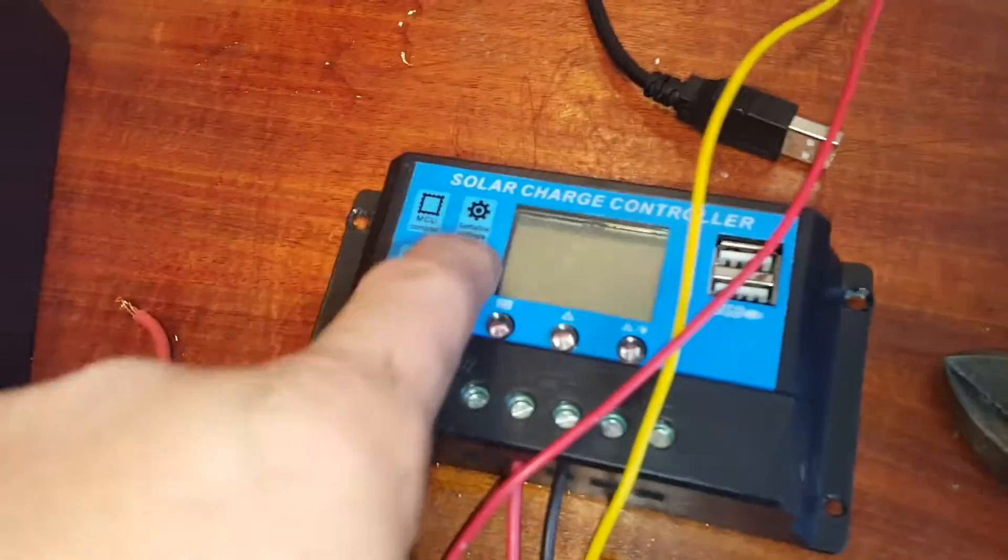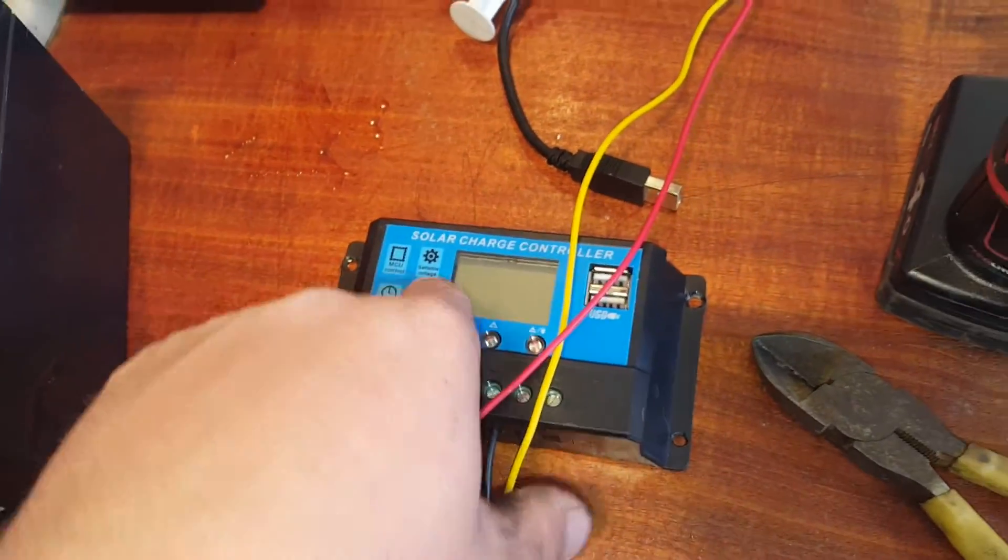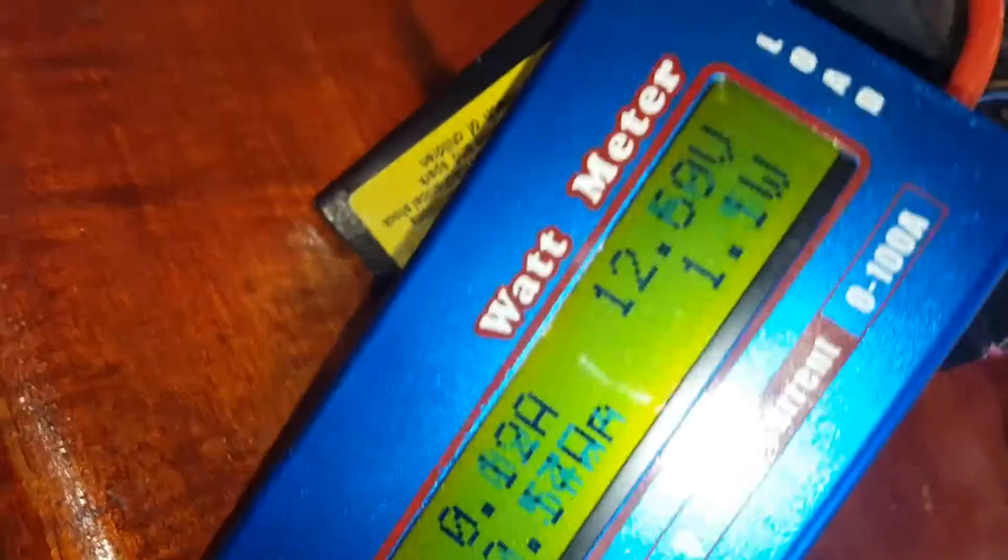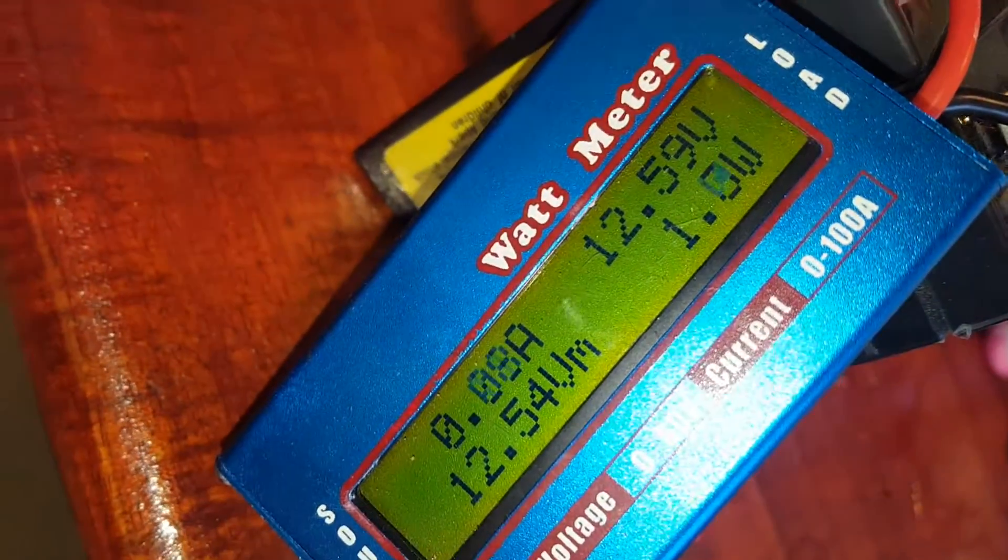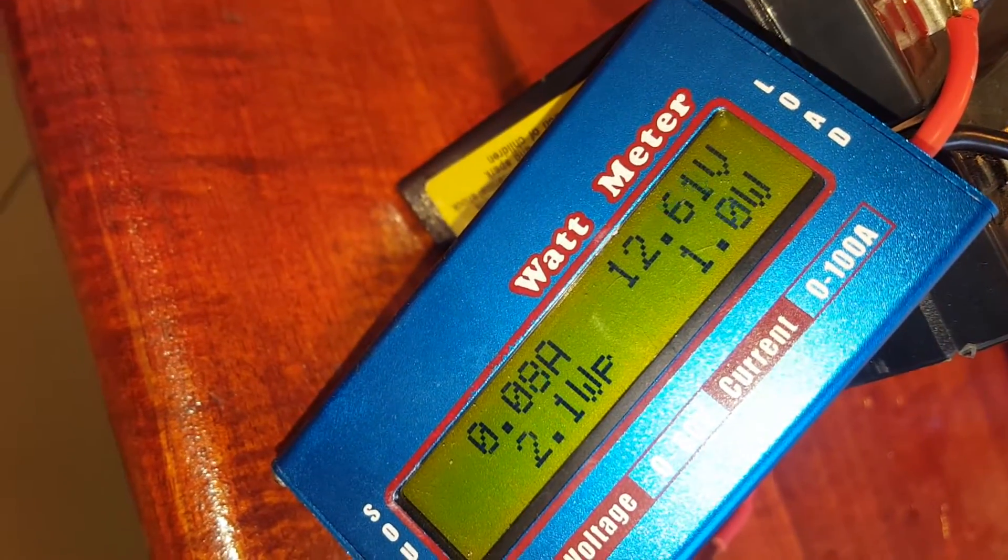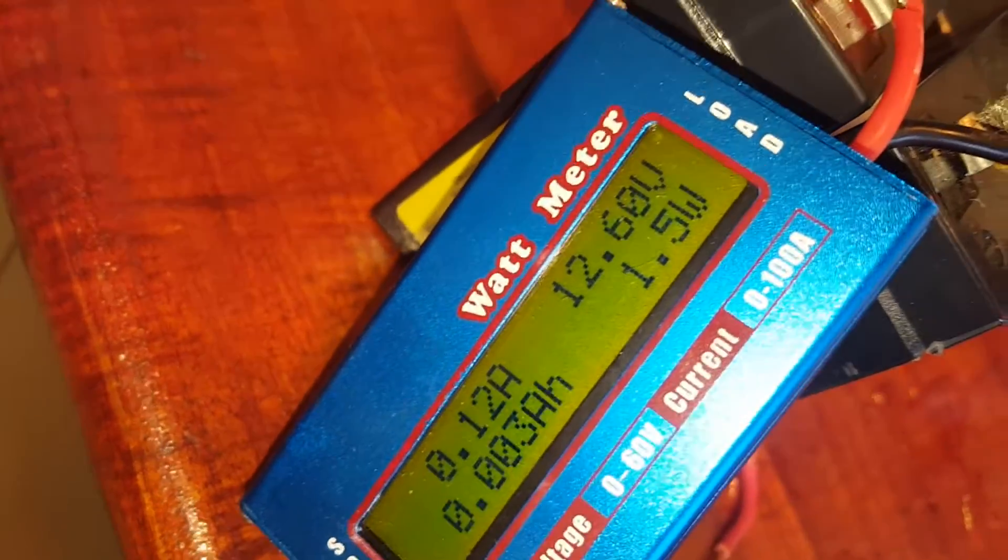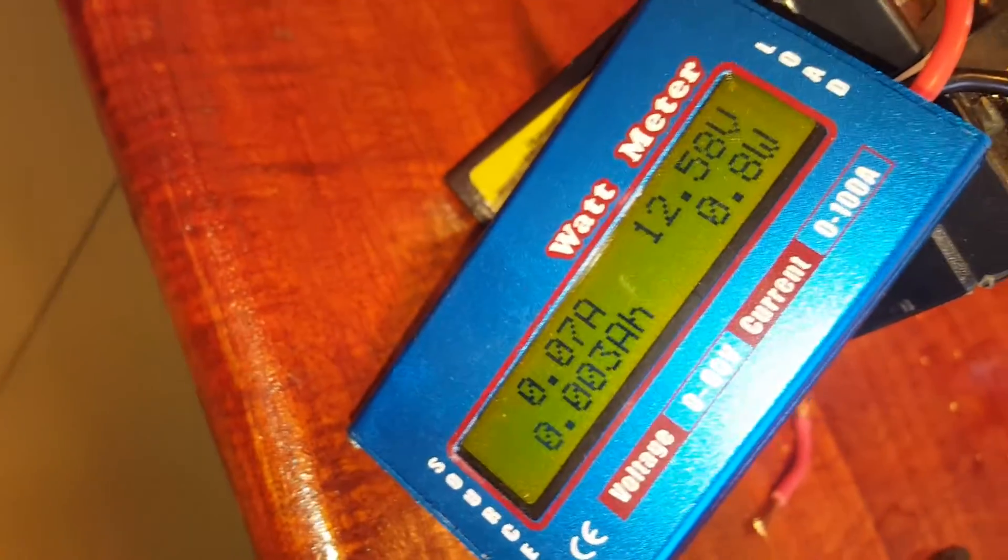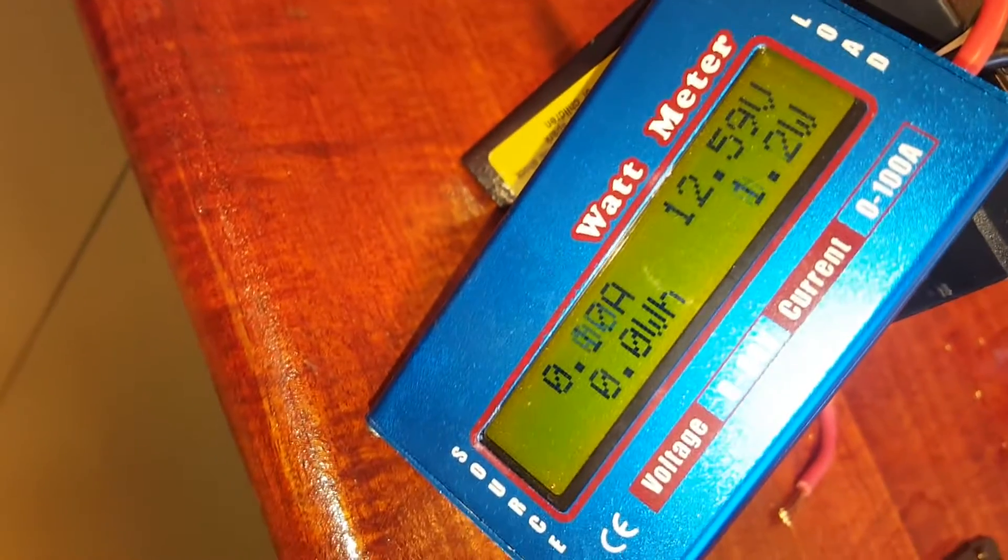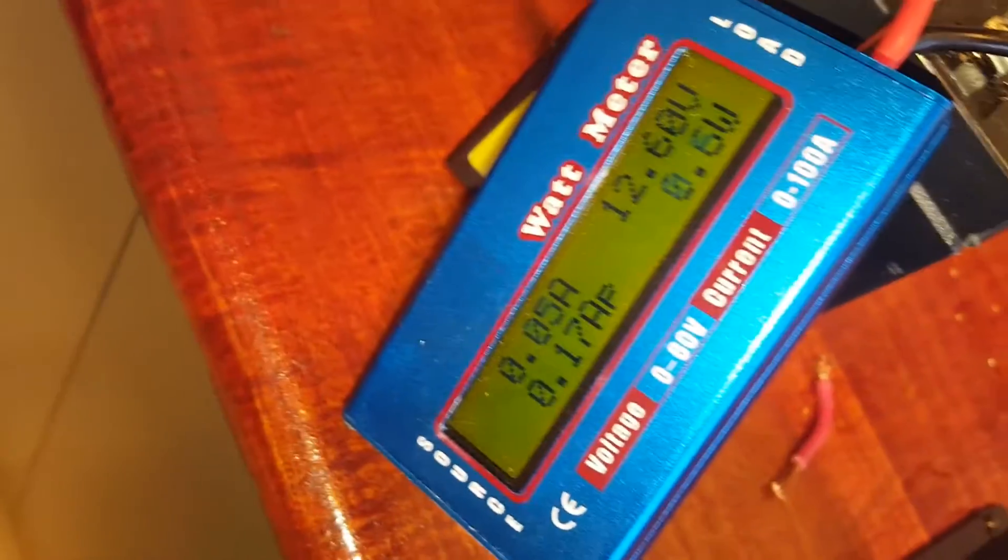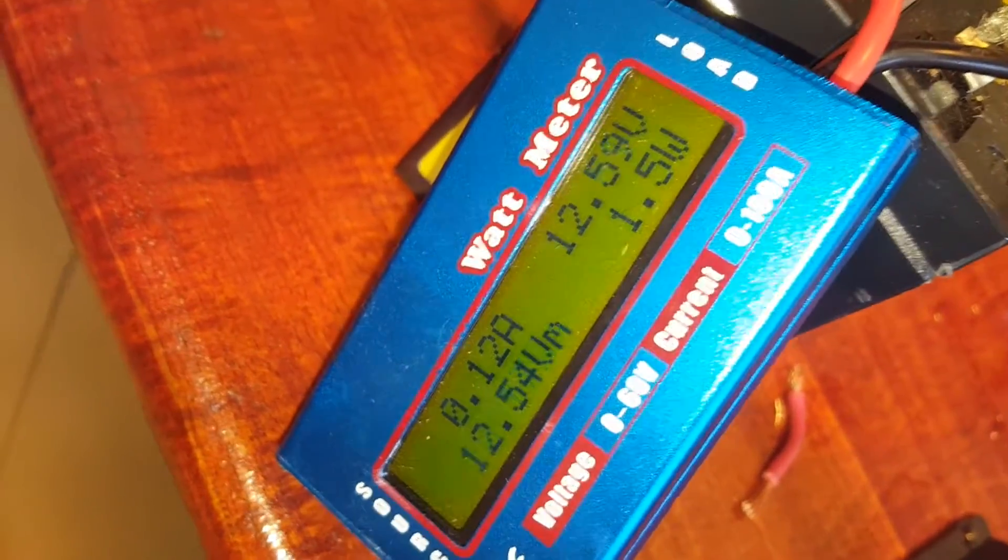When I was trying to charge through the PWM controller, the highest I got was 0.8 of a watt. Highest we've hit so far is 2.1 direct connected, only about 100 milliamp hours at 12 volts.